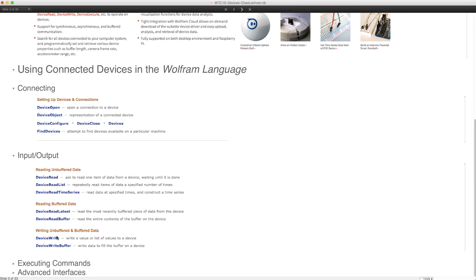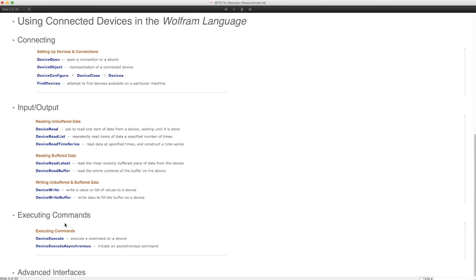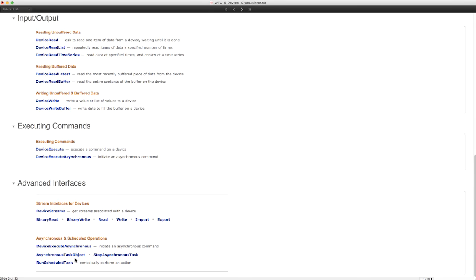After we've taken care of I/O, you might want to do things too — for example, turn on the lights or tell a robot to turn left. To do this, we provided functions DeviceExecute and DeviceExecuteAsynchronous, as well as advanced interfaces to streams in the Wolfram Language and asynchronous tasks.